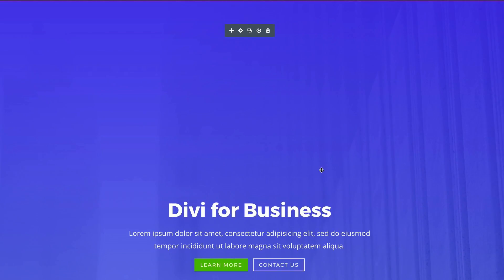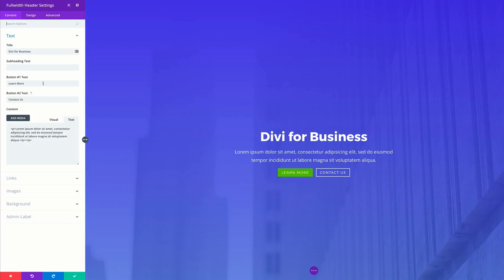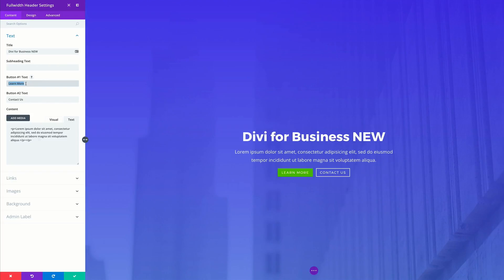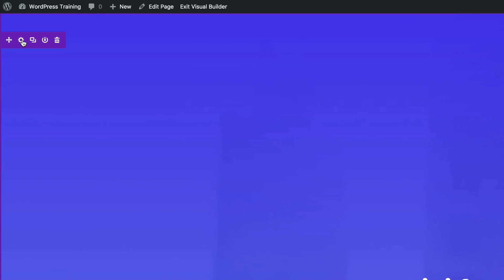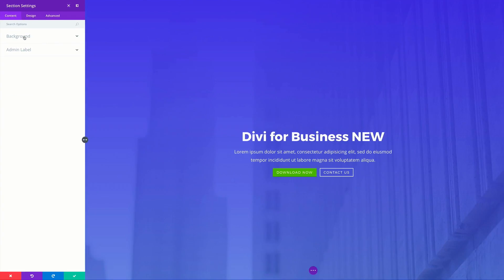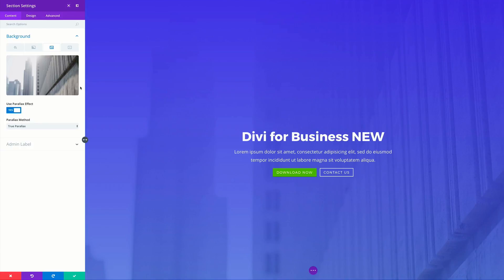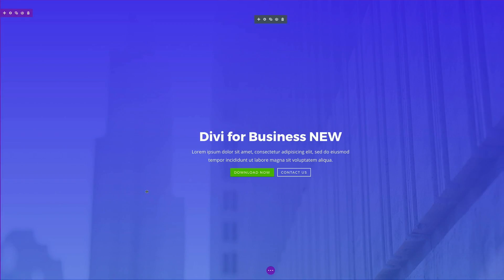Let's say we want to make a change to a specific part of the page. Click the gear icon to access the module settings and start changing the title — you can see it being updated as you type. For the button, you could call it 'Download Now', for example. If you need to change the background image, click the gear icon, go to Background, delete the existing image, and add your own. It's highly customizable — you can change it to fit your company.